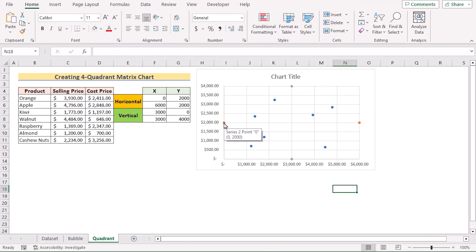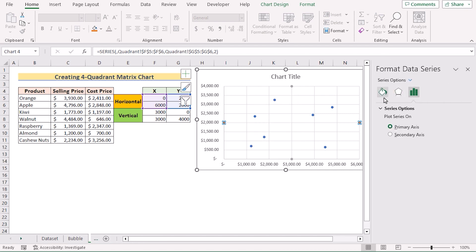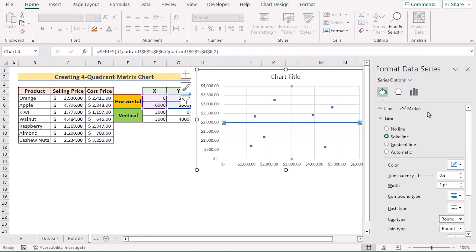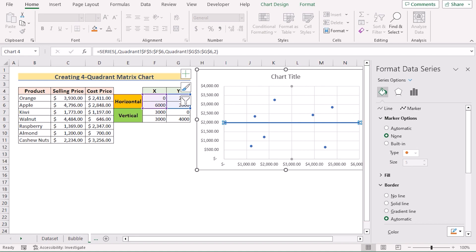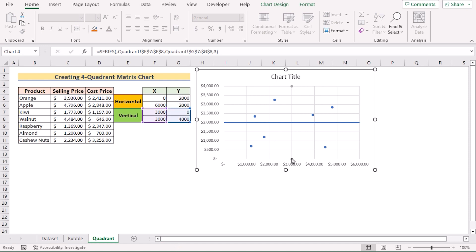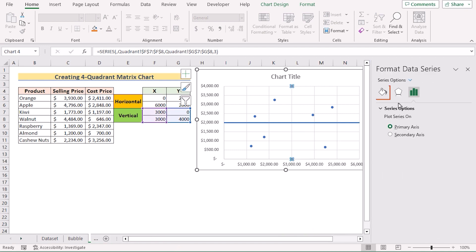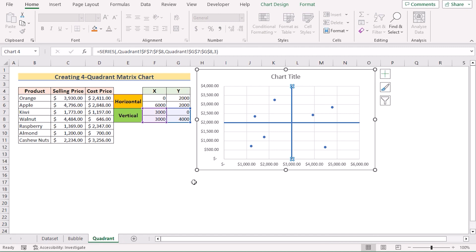Click on the new additional data range, right-click, and go to Format Data Series. In Fill and Line, go to Line and select Solid Line, then choose a color. Go to Marker, and in the Marker options select None to get a clean line result. Do the same for the Y-axis series as well.